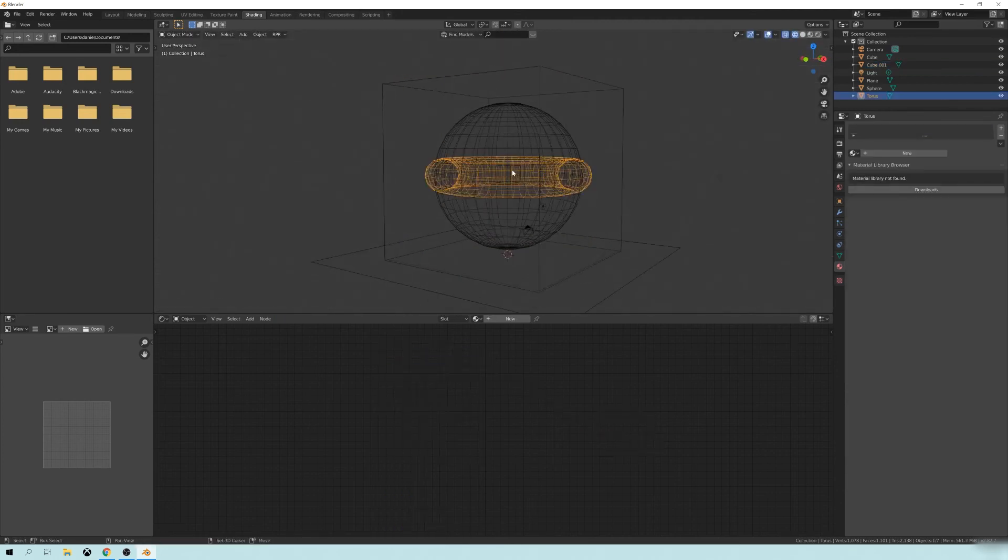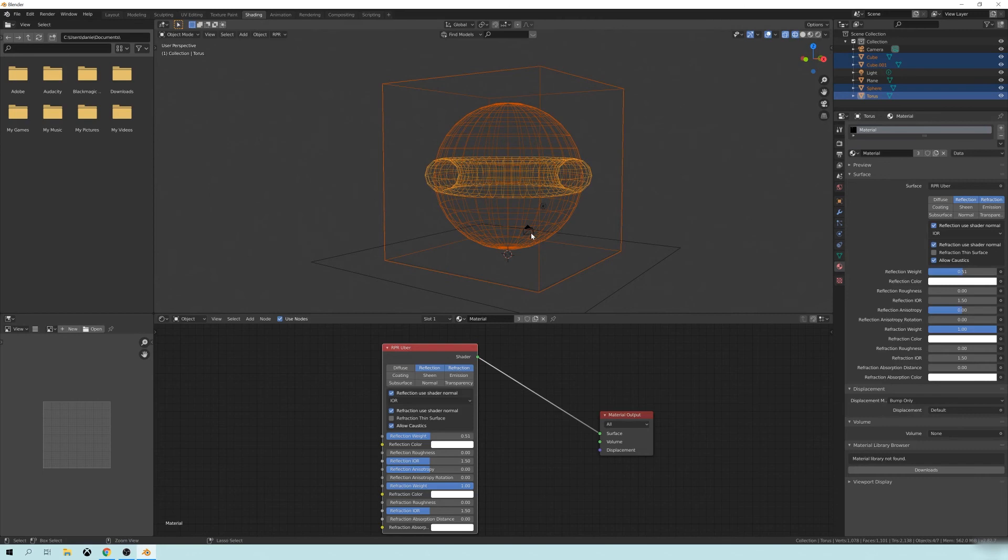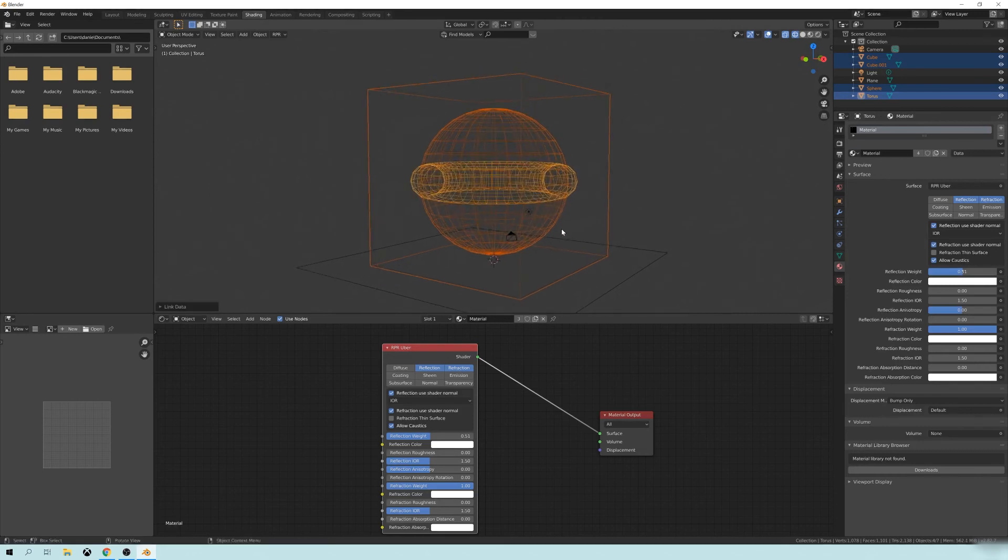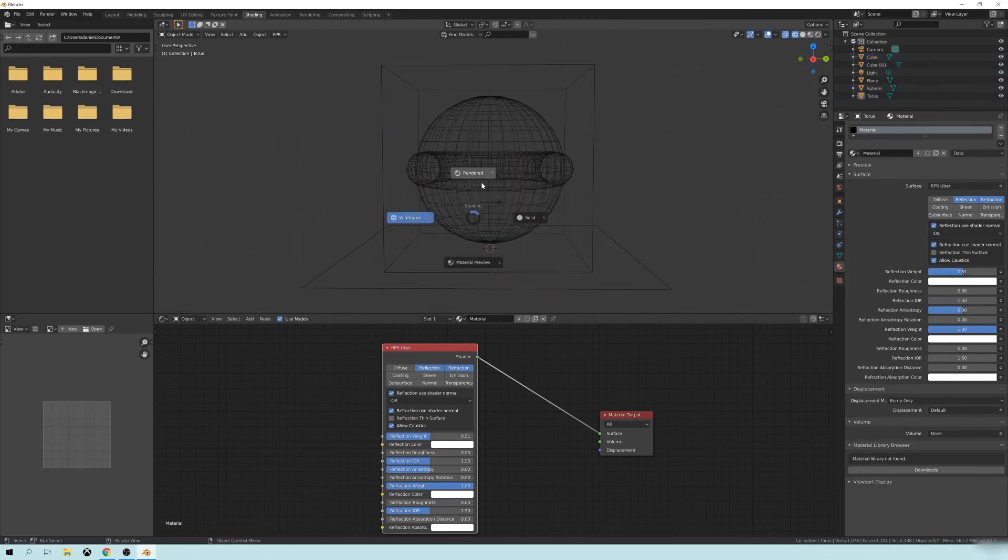But if I take all of these objects and I'm just going to make it our material and I will link the materials together so they're all the same and I go to the rendered mode,